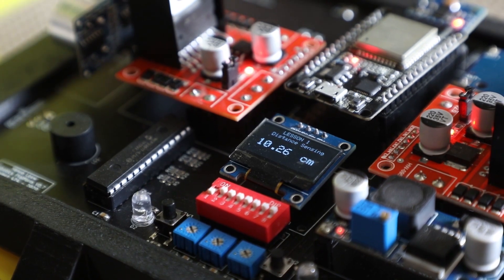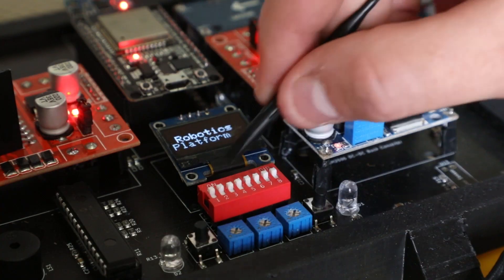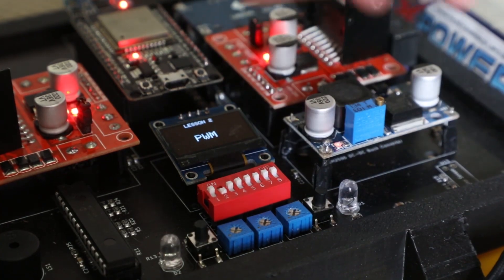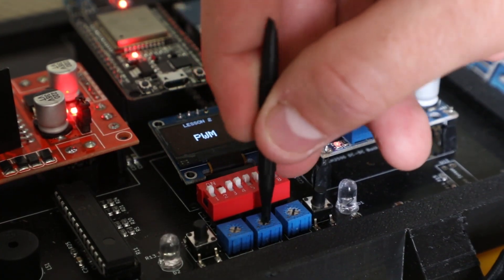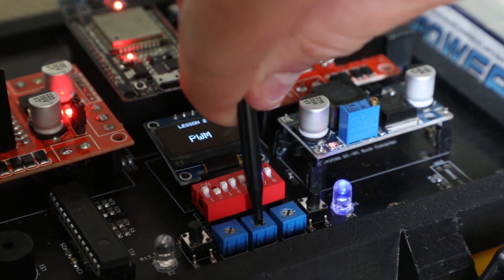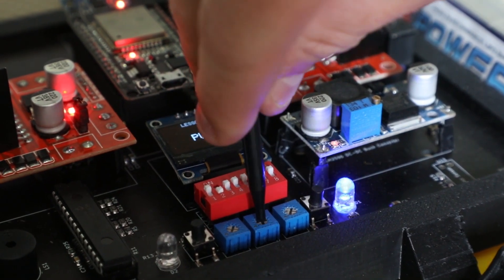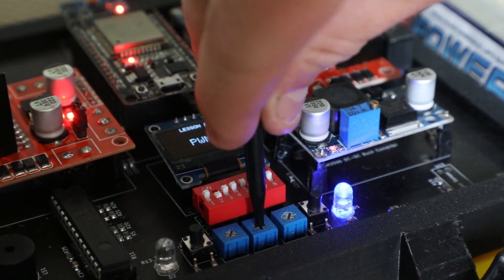Switching between lessons is done using a dip switch, with the second lesson being PWM, demonstrating the importance of duty cycles in signals.